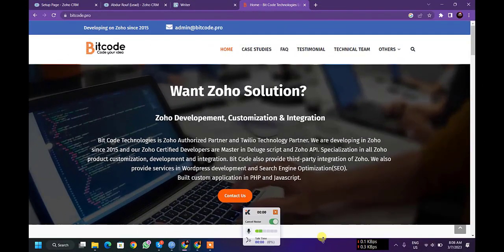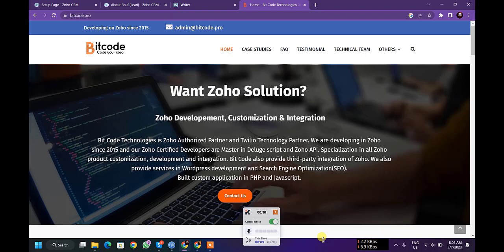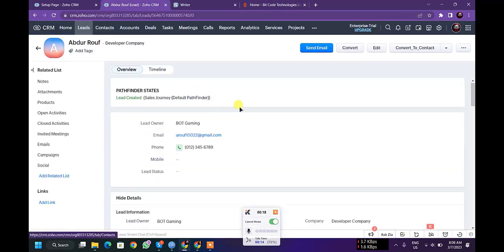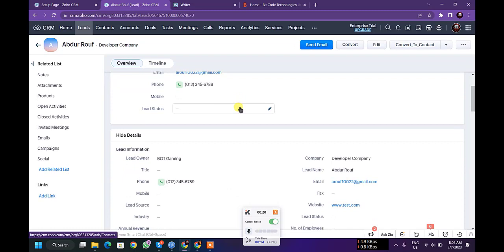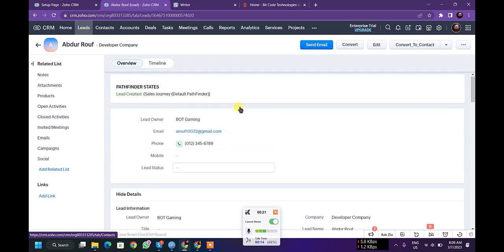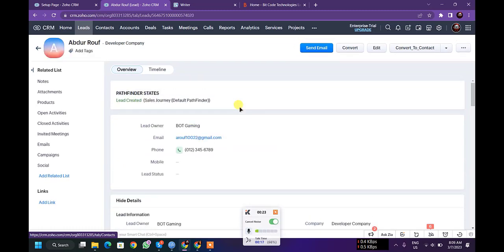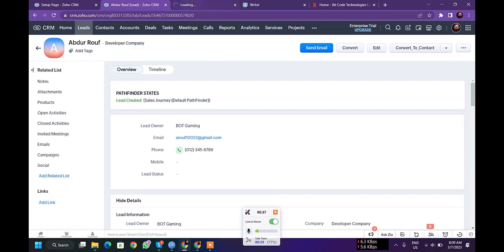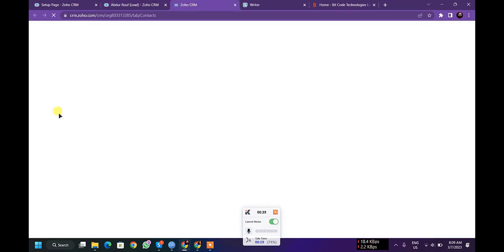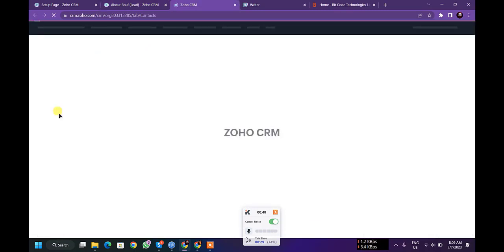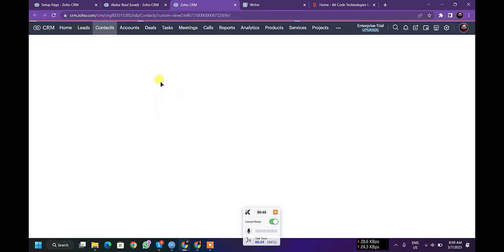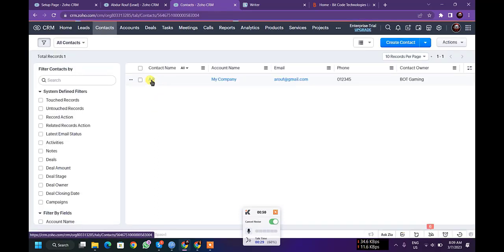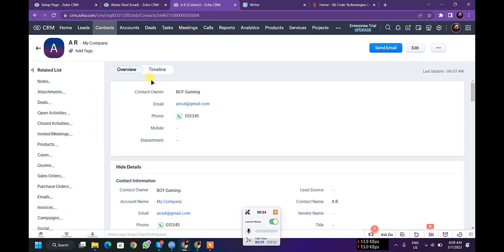Hi, this is Abdul Rof from Bitcode Technologies Limited. Today I'm going to show you how to send mail merge PDF using an email template via custom button. So this is a lead. When a lead converts into a contact, all the information related to this lead will be consolidated and attached to the contact's attachments.